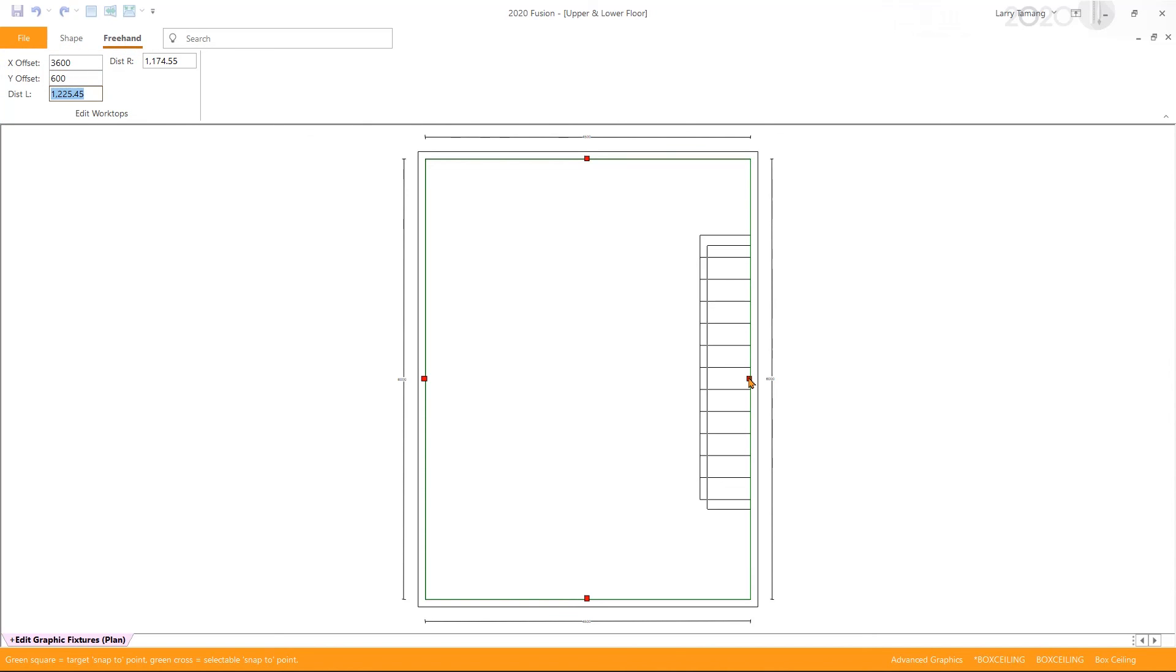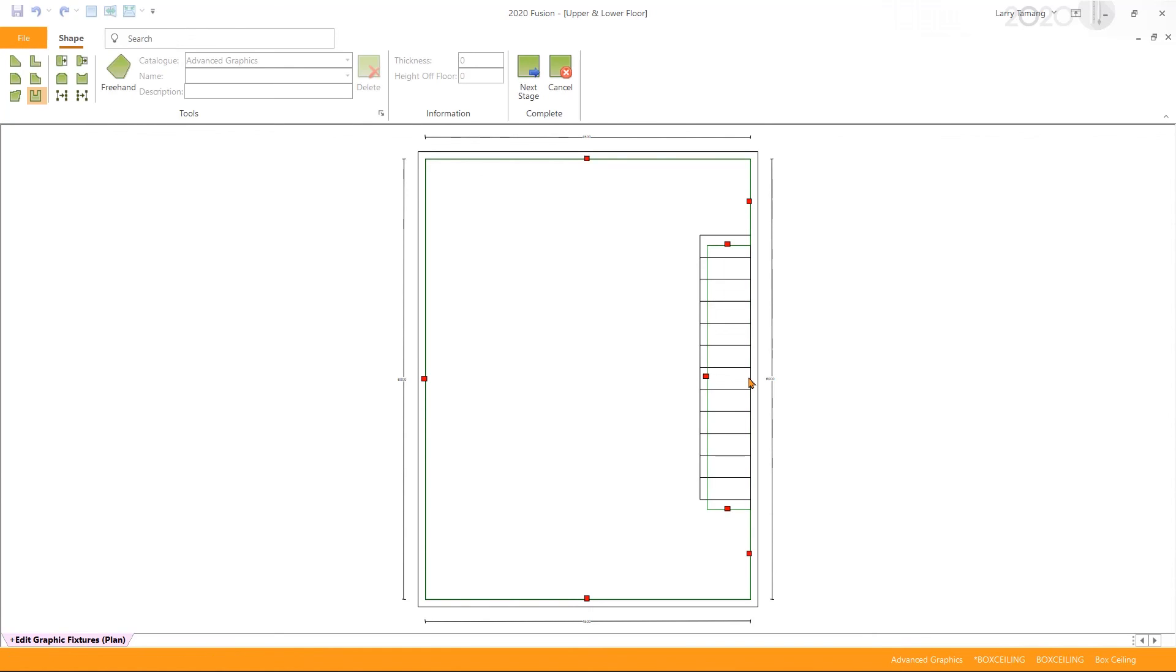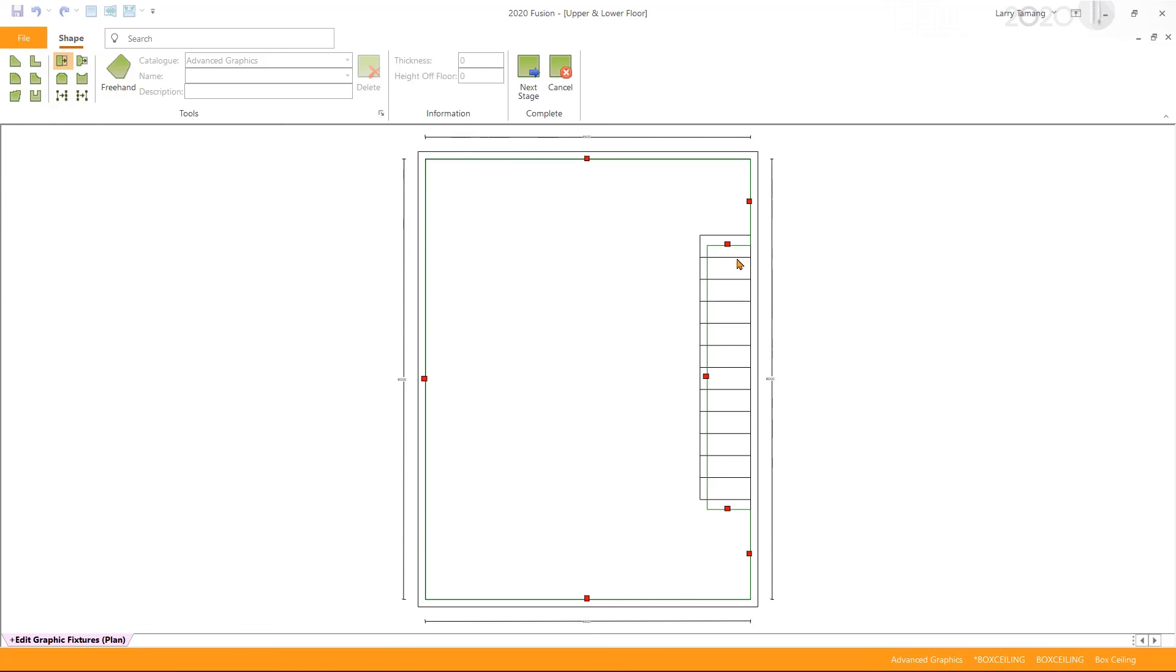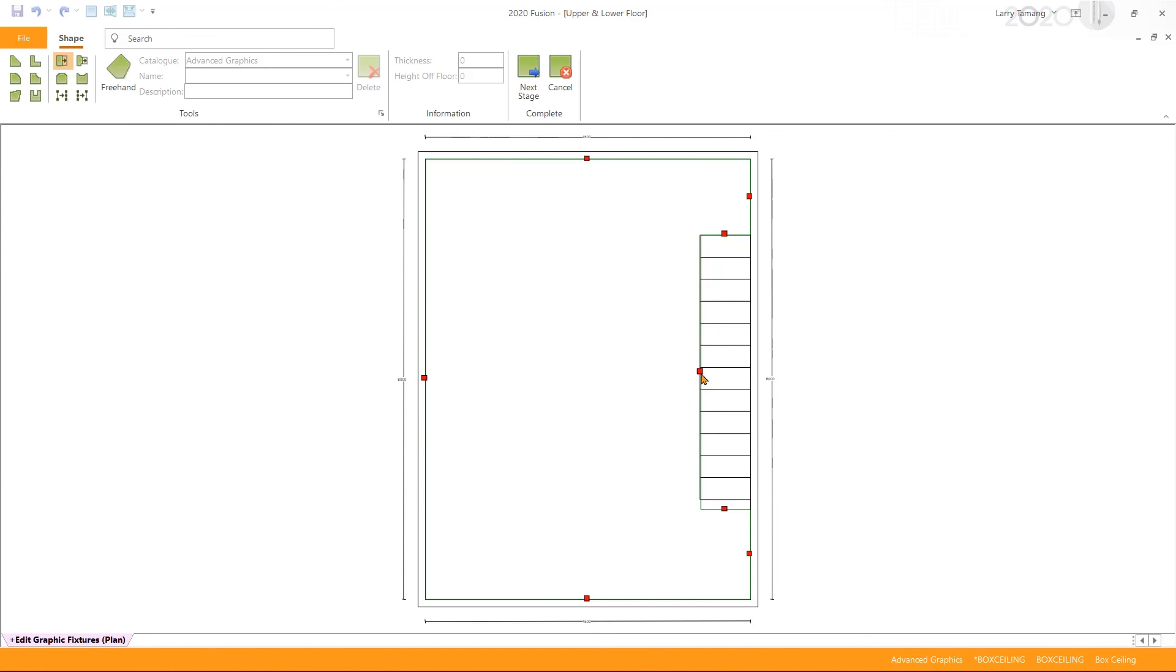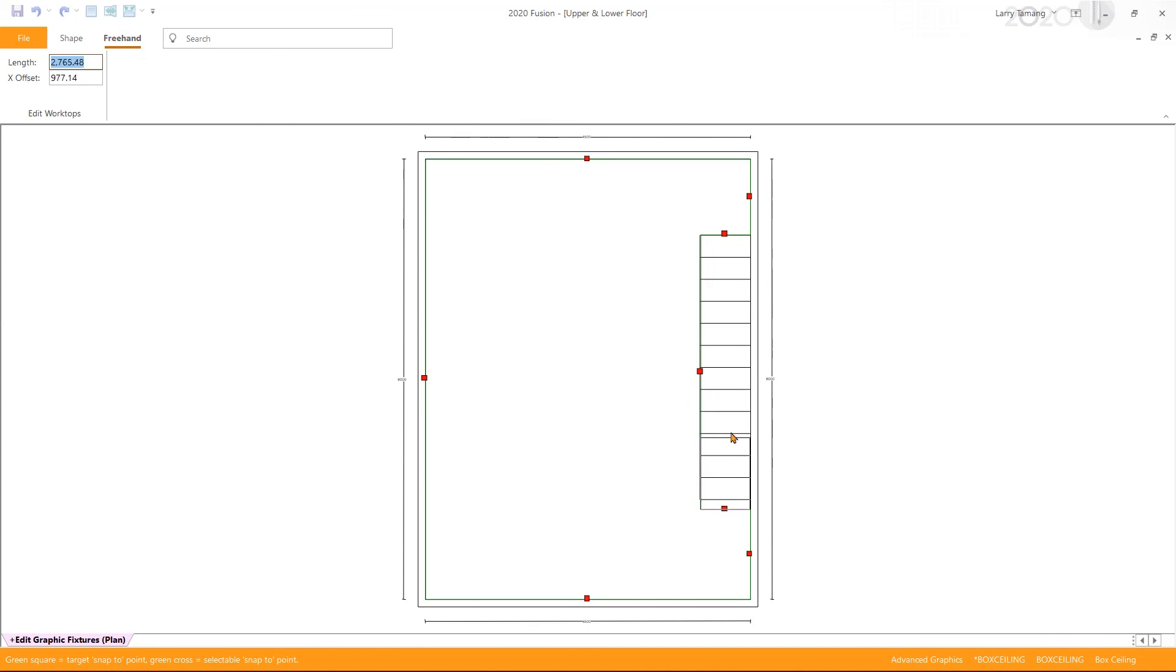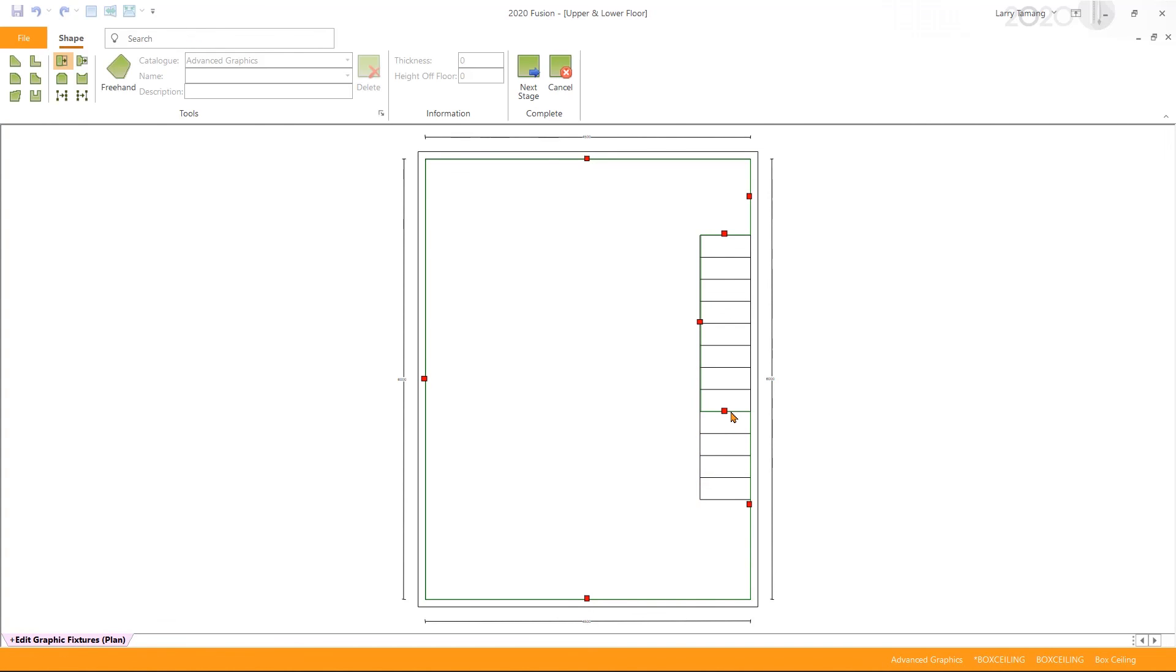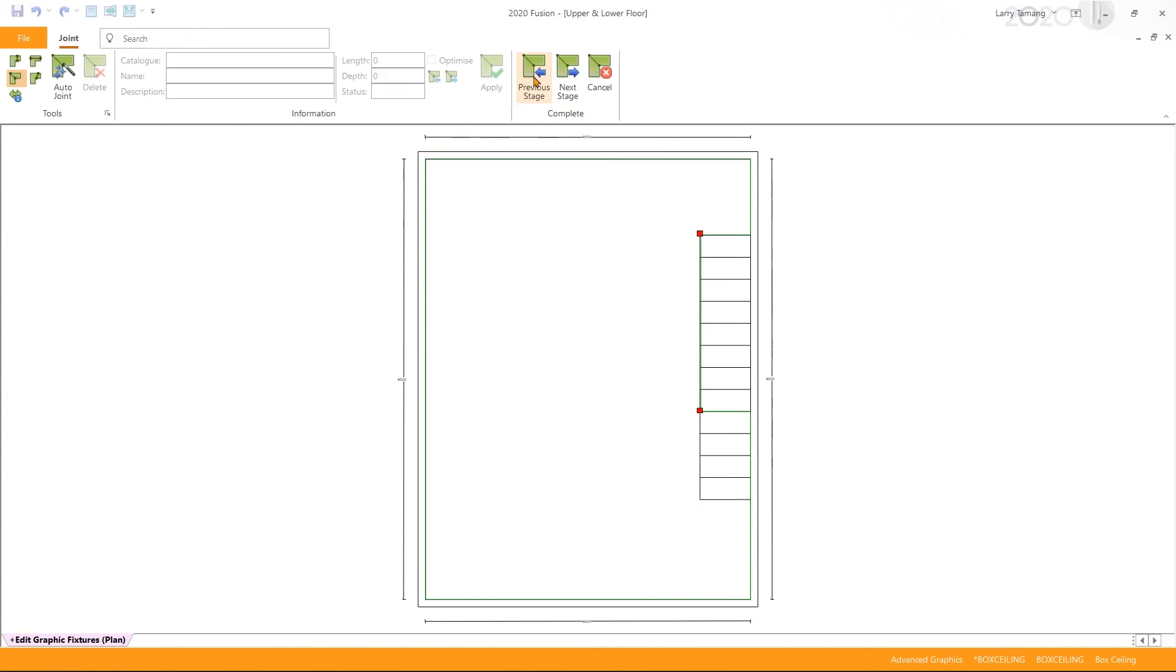We can then use the stretch selected edge tool to fine tune the edges, and then we can go forward with the next stage and finish to complete.